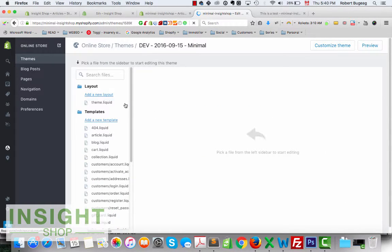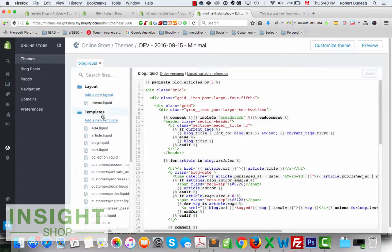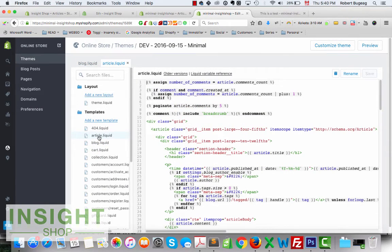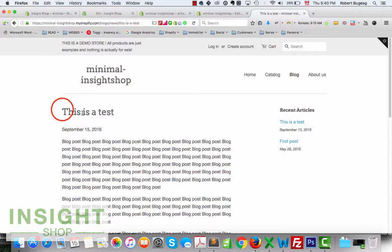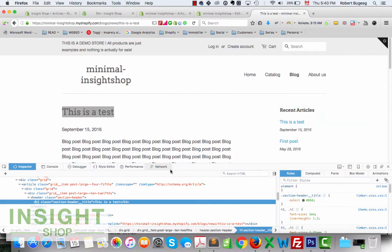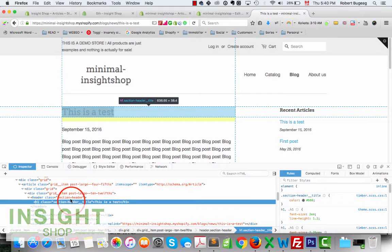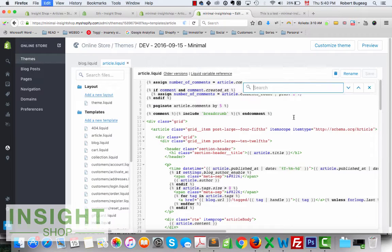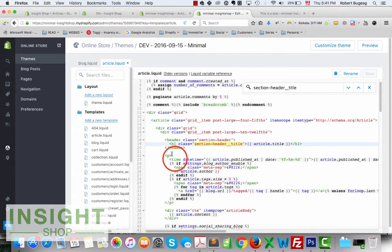In the templates we're going to open the blog template and the article template. An easy way to find where things are is to select an element, right-click, and do Inspect — you can do this in Firefox, Chrome, or Safari. I'm looking for a class name. I'll copy the class, go back to the code, and use Ctrl+F (or Cmd+F on a Mac) to search for it.